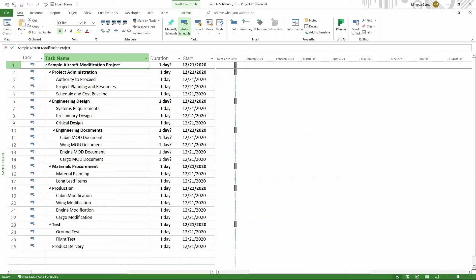Here we start with a very basic project schedule that has just been converted from a simple list to having a structure. Most of this schedule has a structure with summary tasks and subtasks. But how do you add a milestone?